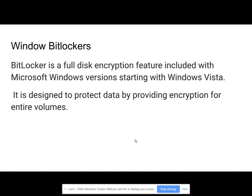Windows BitLocker is a full disk encryption feature included with Microsoft Windows, starting with Windows Vista. It is designed to protect data by providing encryption for entire volumes.